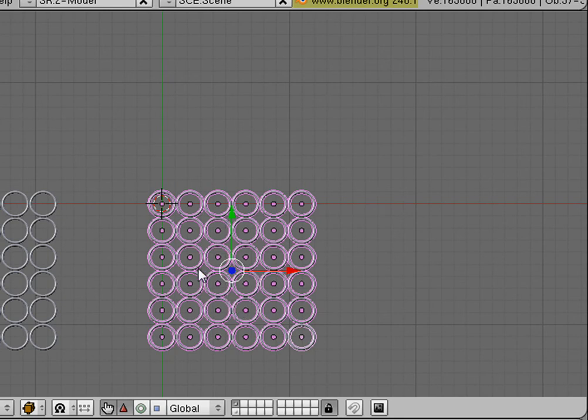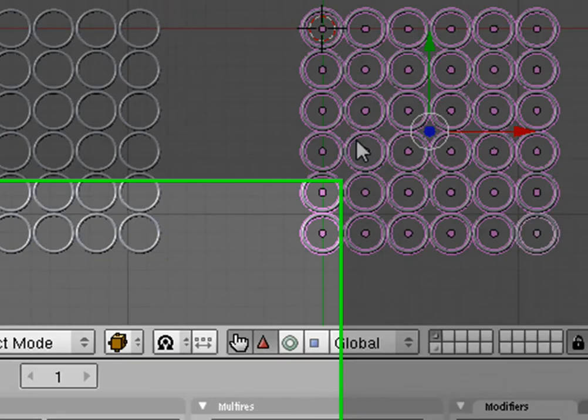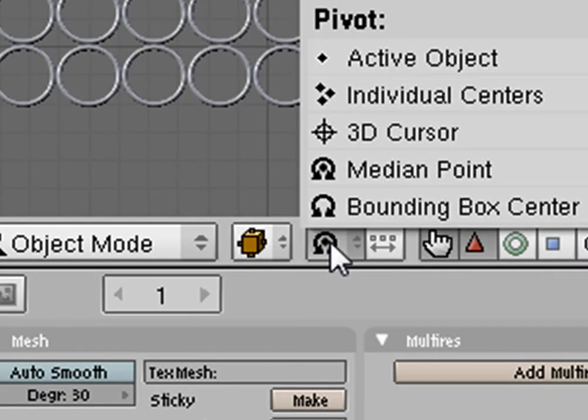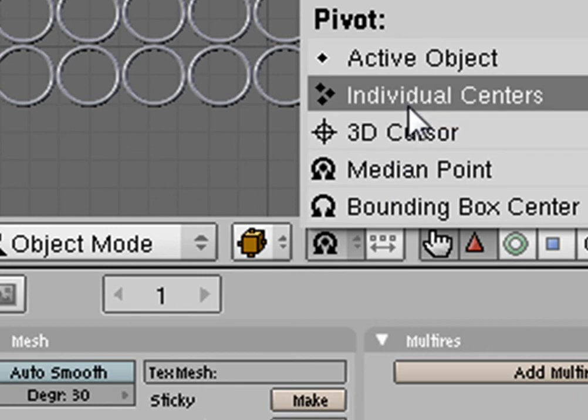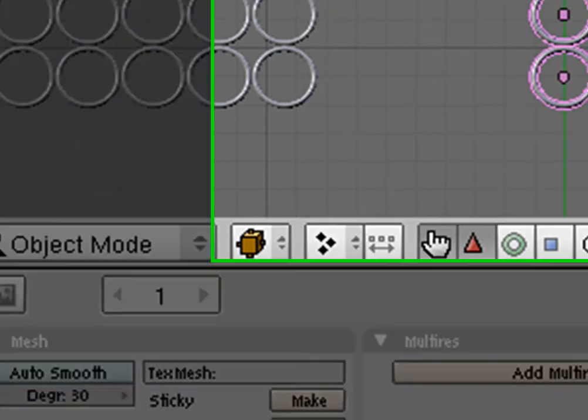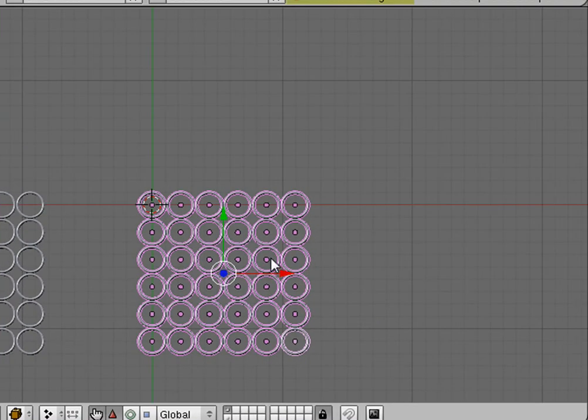Now we're going to change the way we're going to be rotating. We're going to go down here and we're going to select Individual Centers. Now we're going to be rotating on the center of each object.